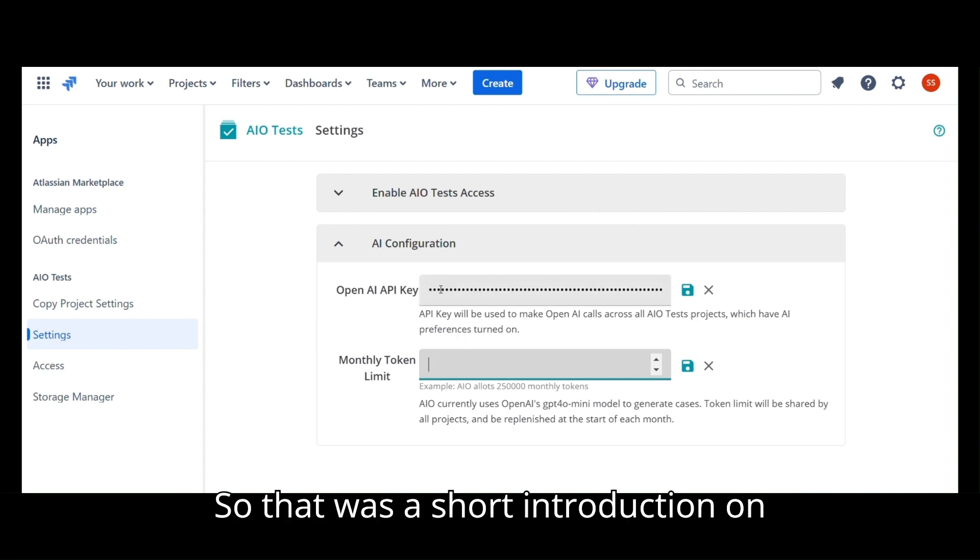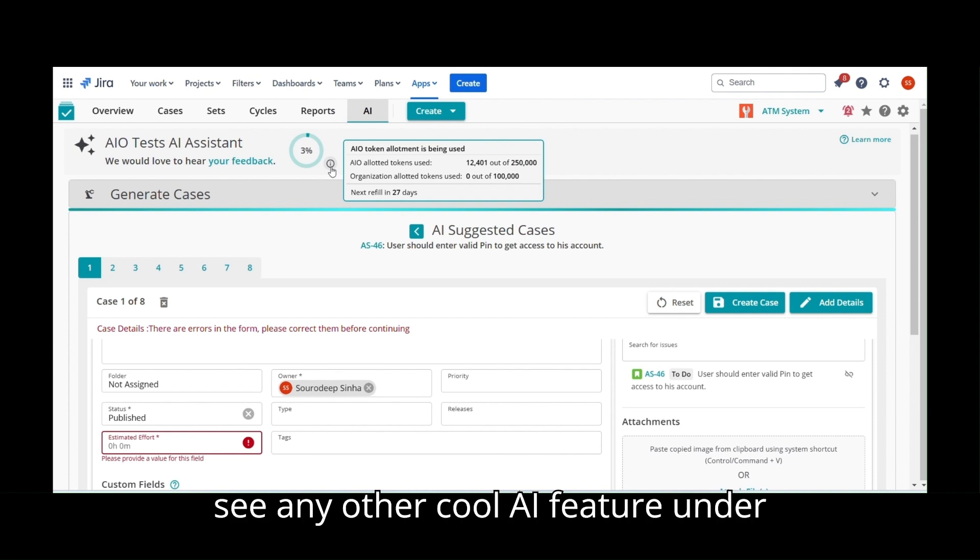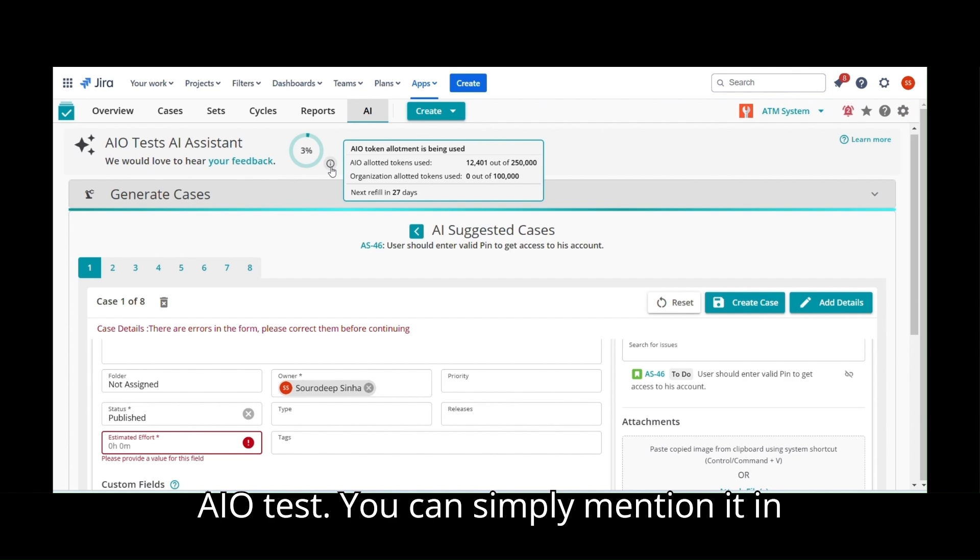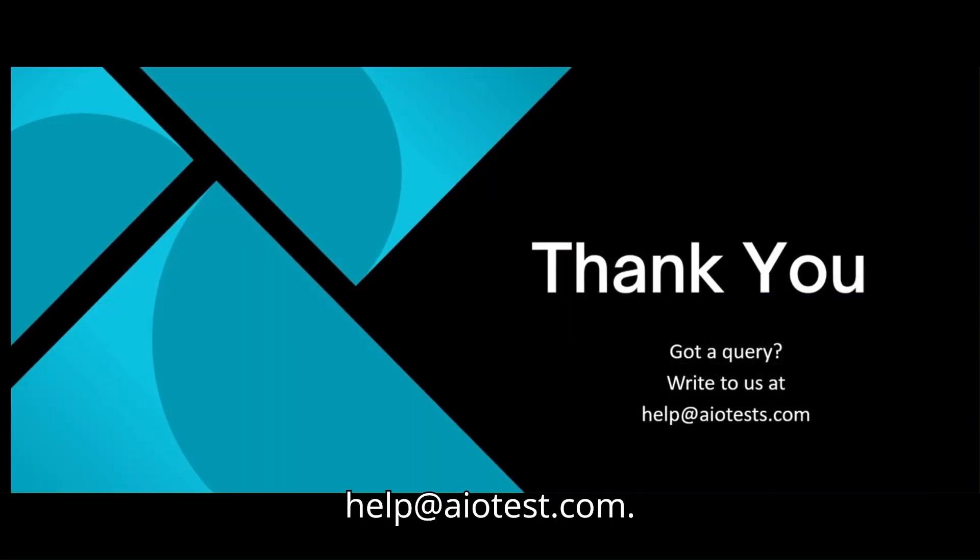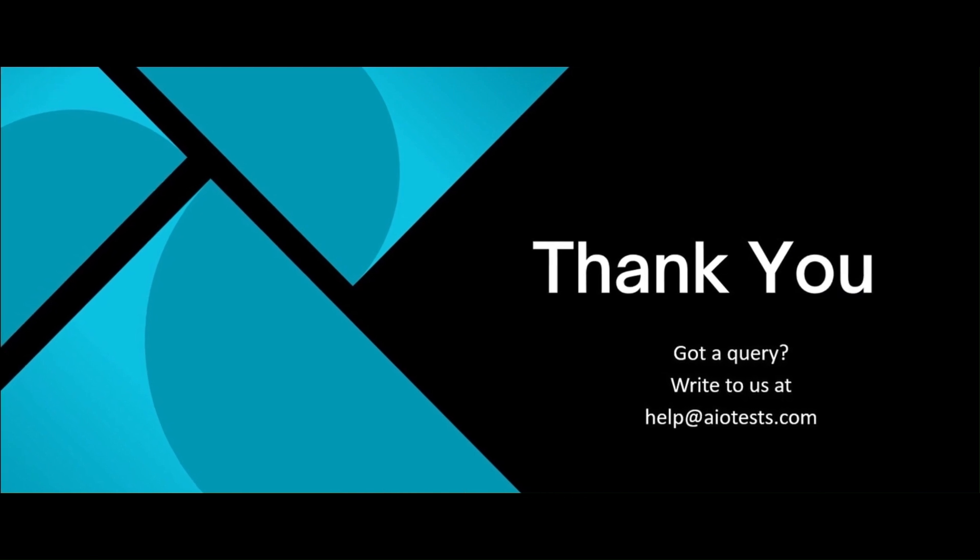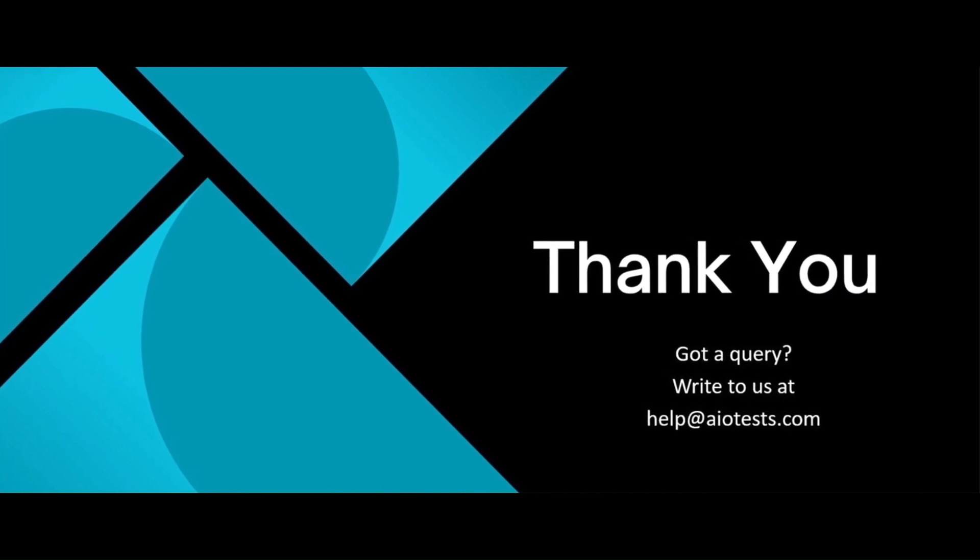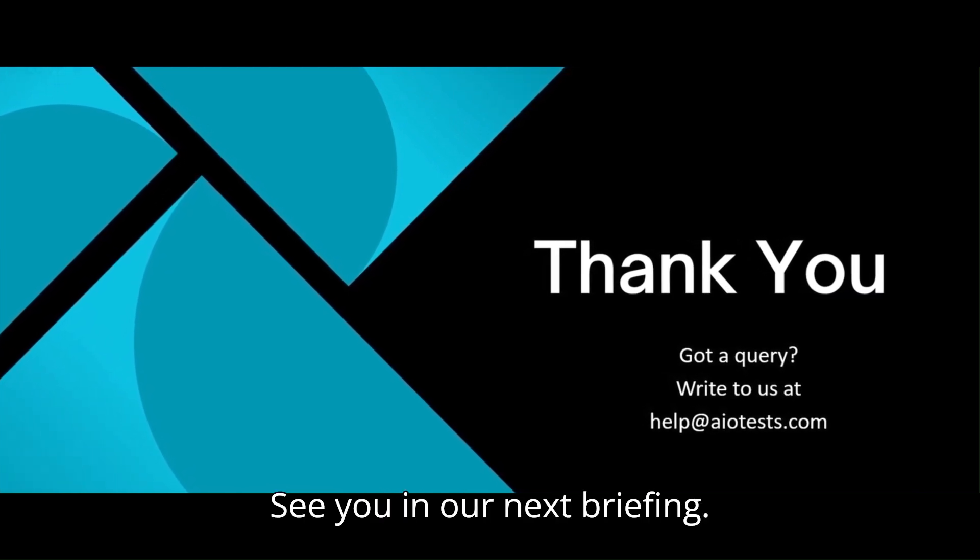So, that was a short introduction on AI capabilities. If you wish to see any other cool AI feature under AIoTest, you can simply mention it in the comments or you can reach us at help at AIoTest.com. See you in our next briefing.